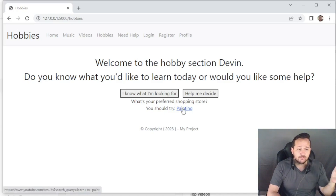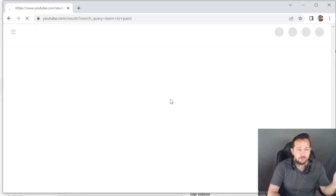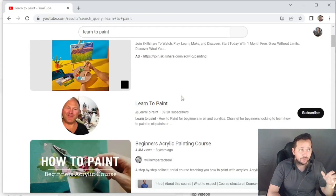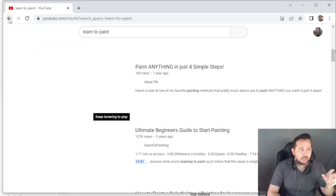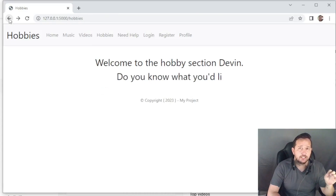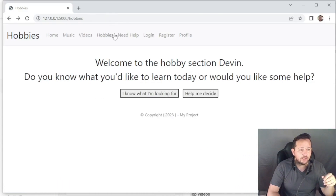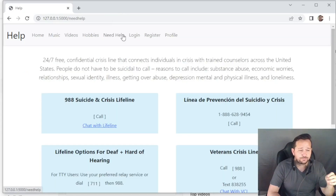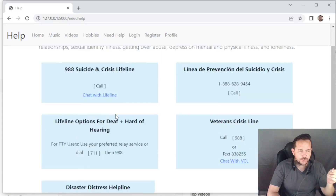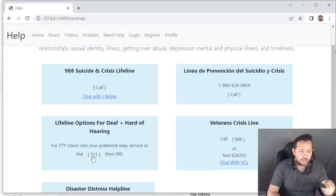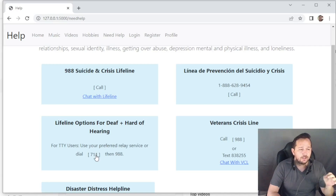If you know what you're looking for, you can simply click that — and if you click 'painting' right now it's designed to take you to YouTube to learn to paint. Right now it's more static, so you'll probably come across similar things every time; however it was designed in the long haul to be more dynamic so each click offers a different result. If you click 'need help' — whether from the home screen or from the need help sign — these are real live numbers for the suicide hotline. We have Disaster Distress and Lifeline for deaf and hard of hearing.